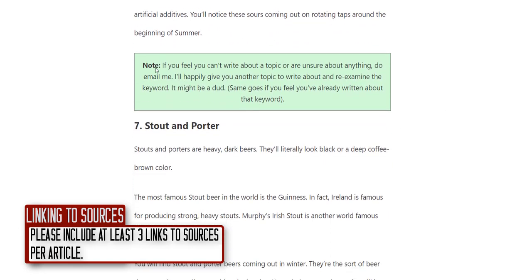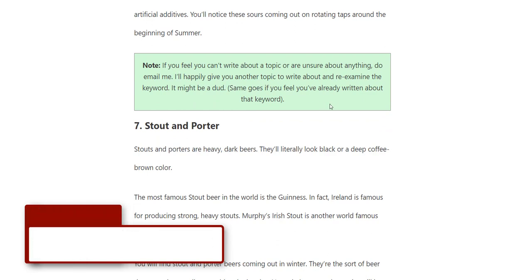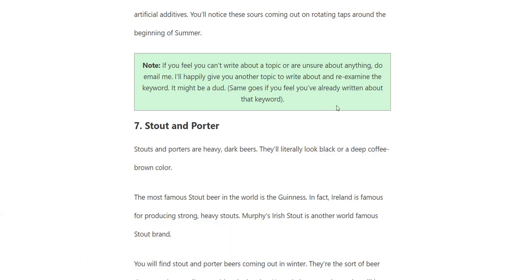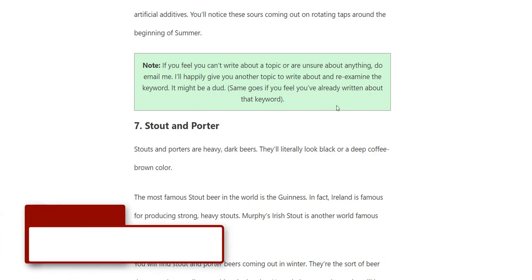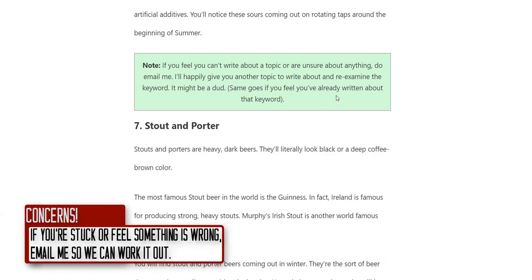I've left a quick note here: if you feel like you can't write about the topic or you're unsure about anything, please email me. I'd rather you say 'Chris, I don't understand this topic' or 'Chris, I think you've already given me this keyword' — that has happened before — just let me know.